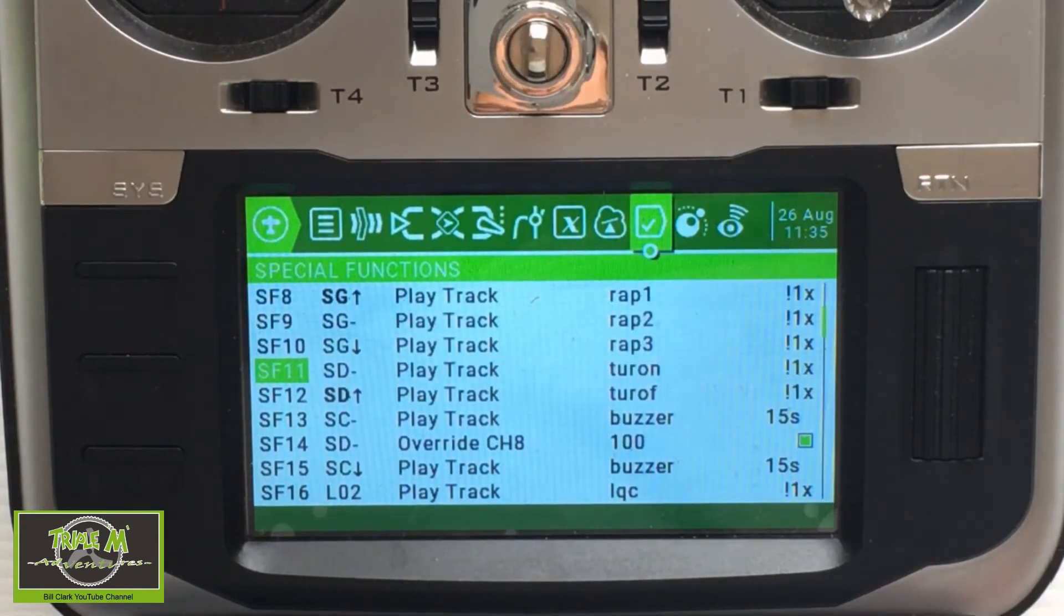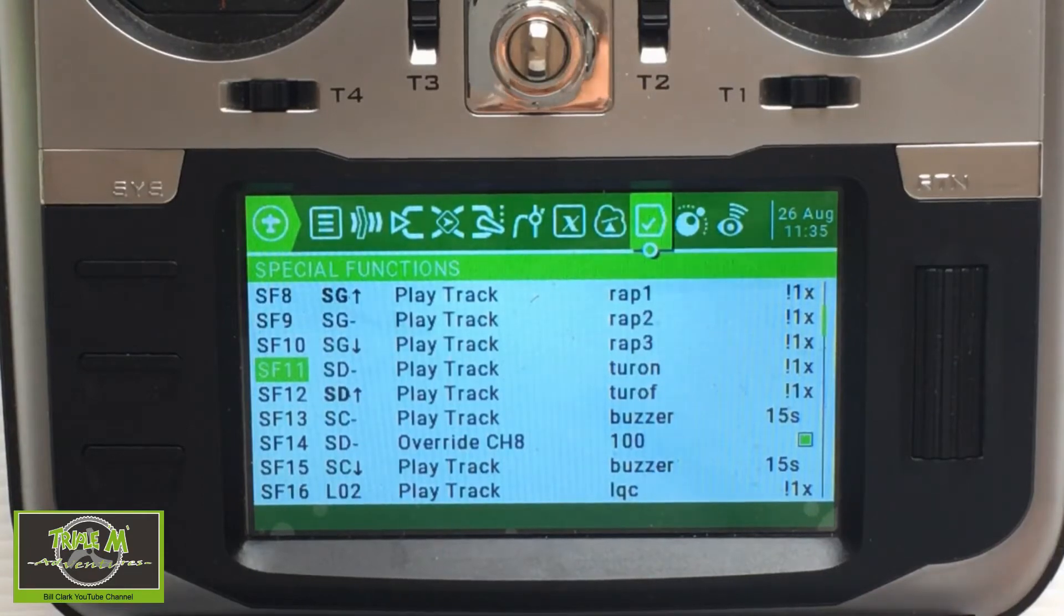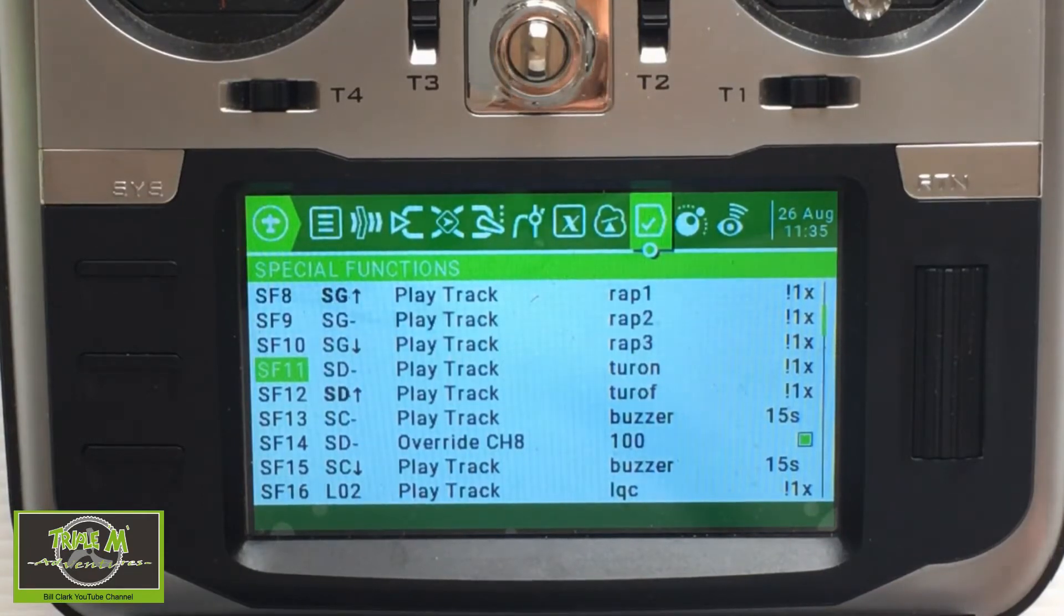As already mentioned, you will need to set up special function 14 to override channel 8 when switch D is in the mid position. That's everything we need to do. Now let's take a look at Betaflight.